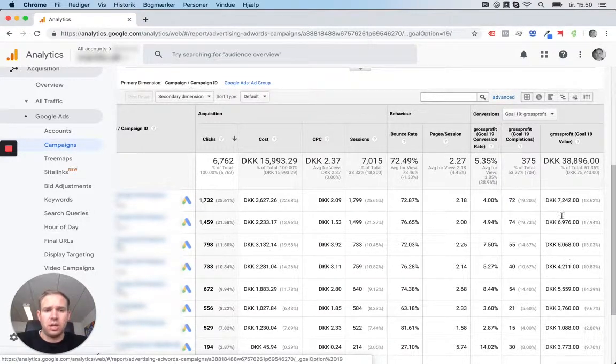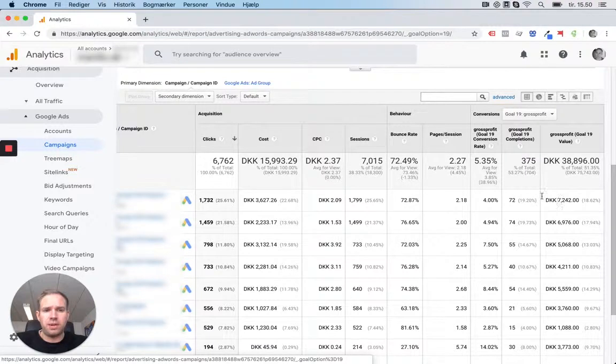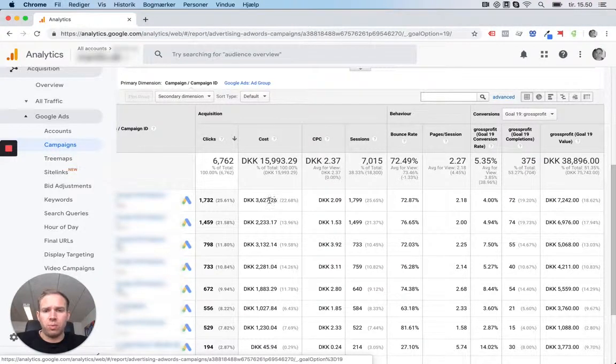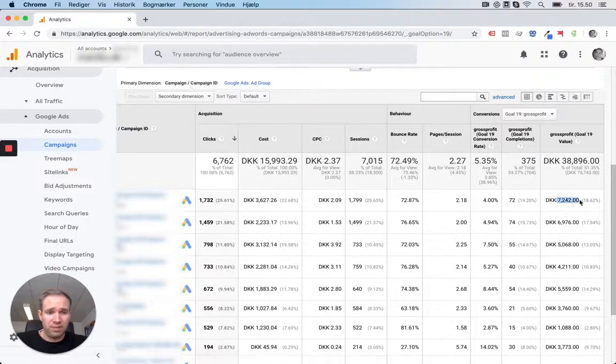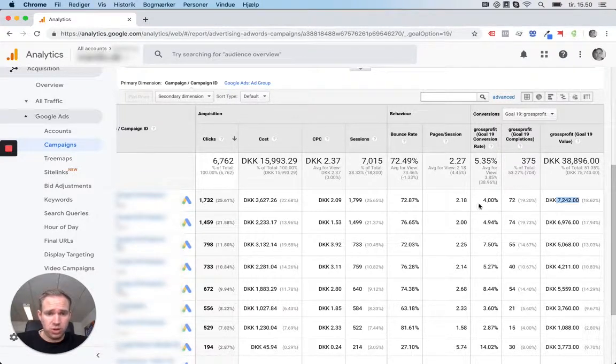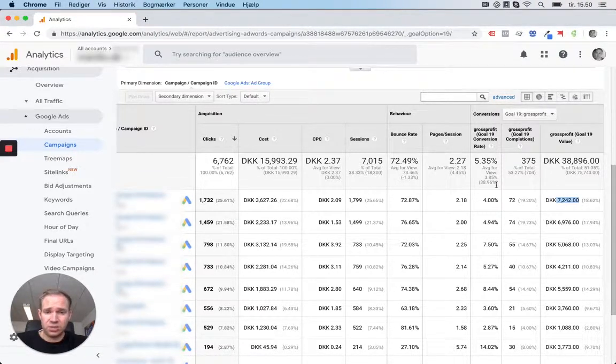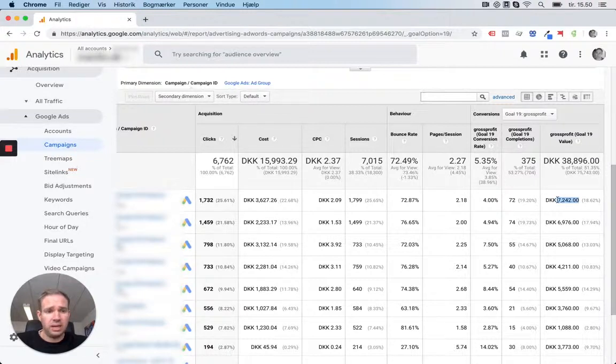Here you can see the ad cost of each campaign and actually see the profit next to it, which means you have a much better view of what you've used on the campaign and what profit it generated. So these two numbers subtract from each other is your total net profit. Here is the gross profit.